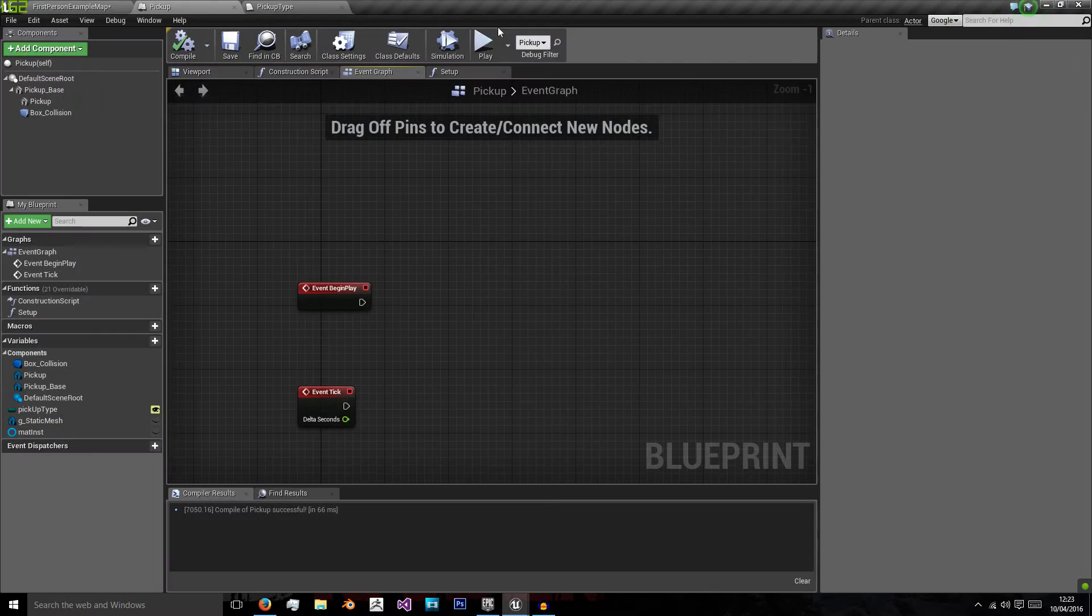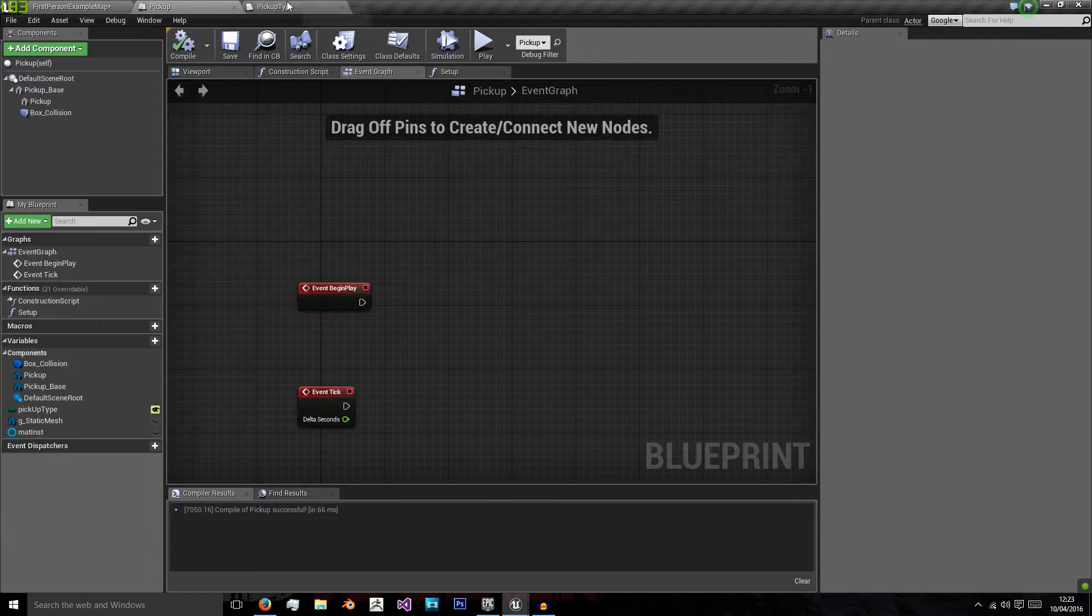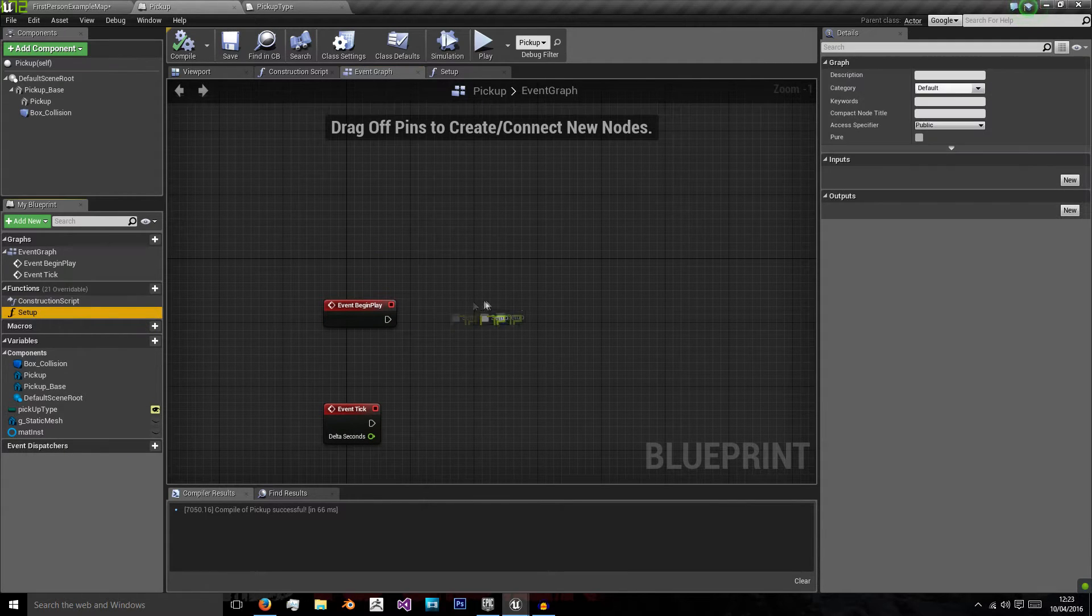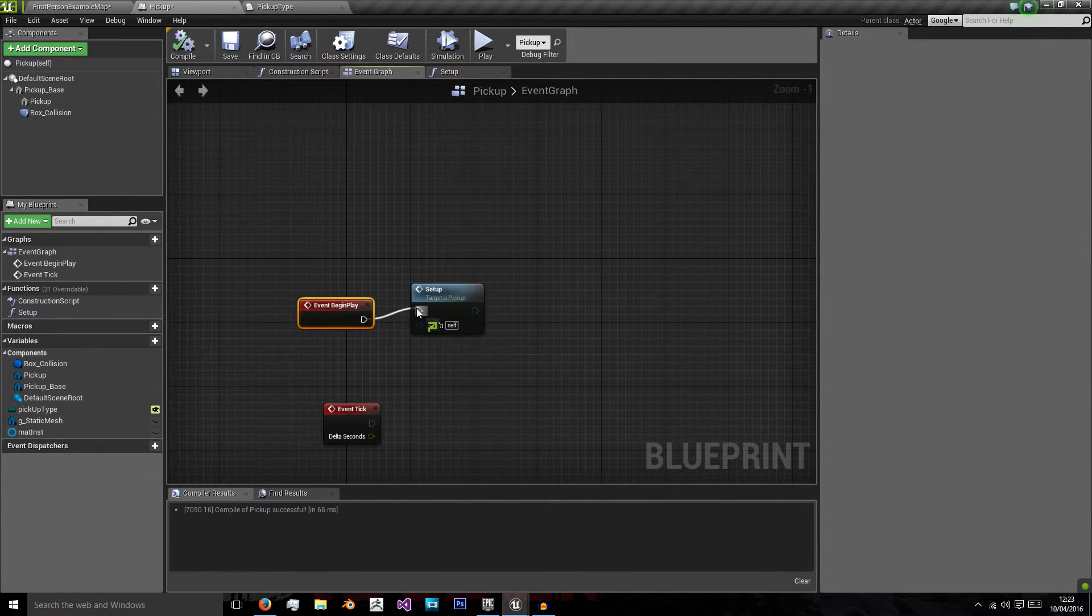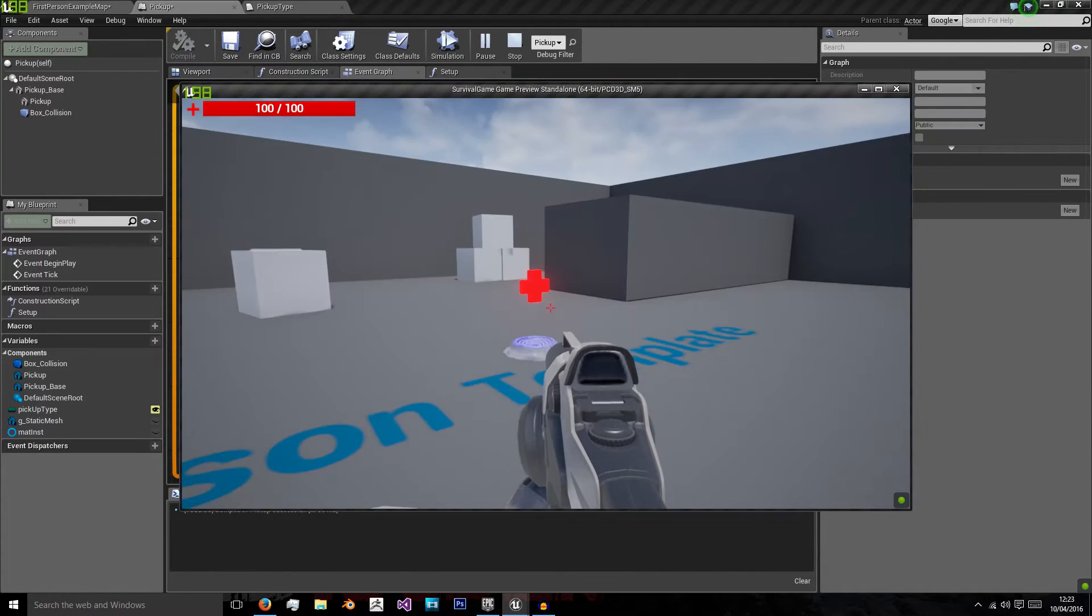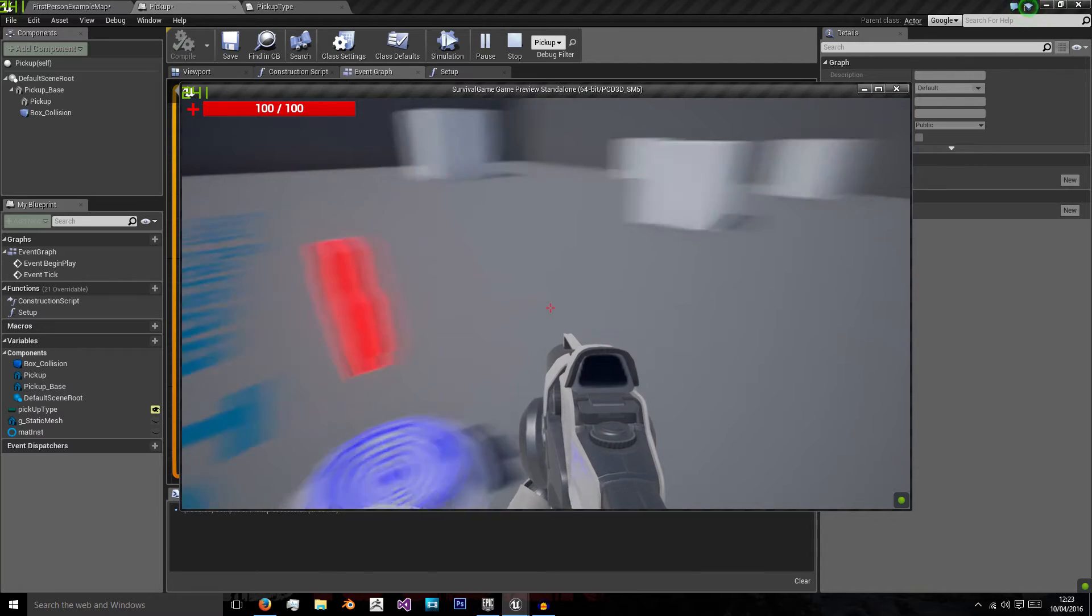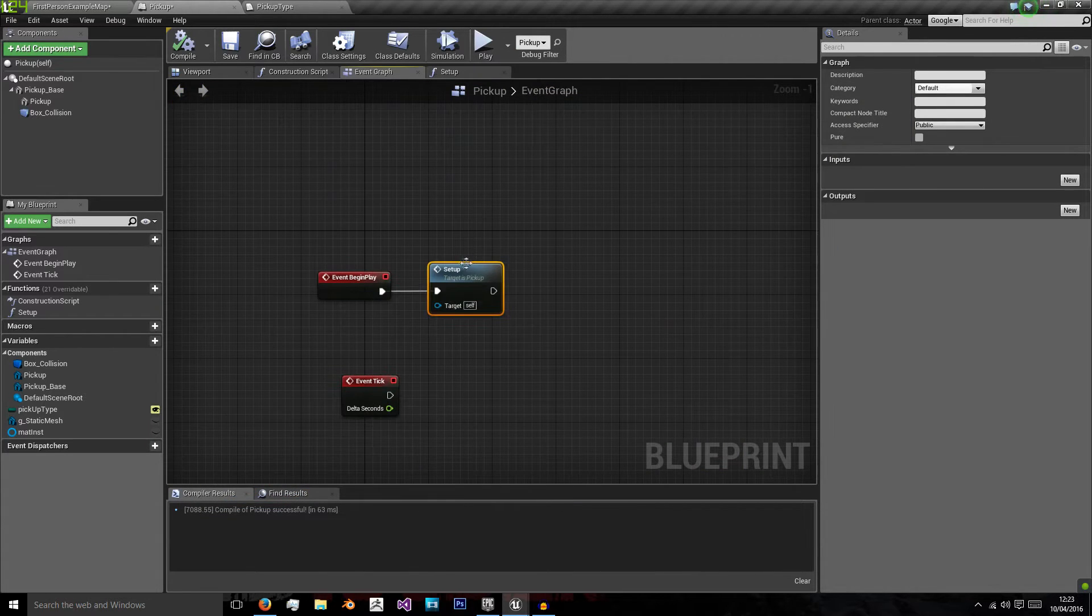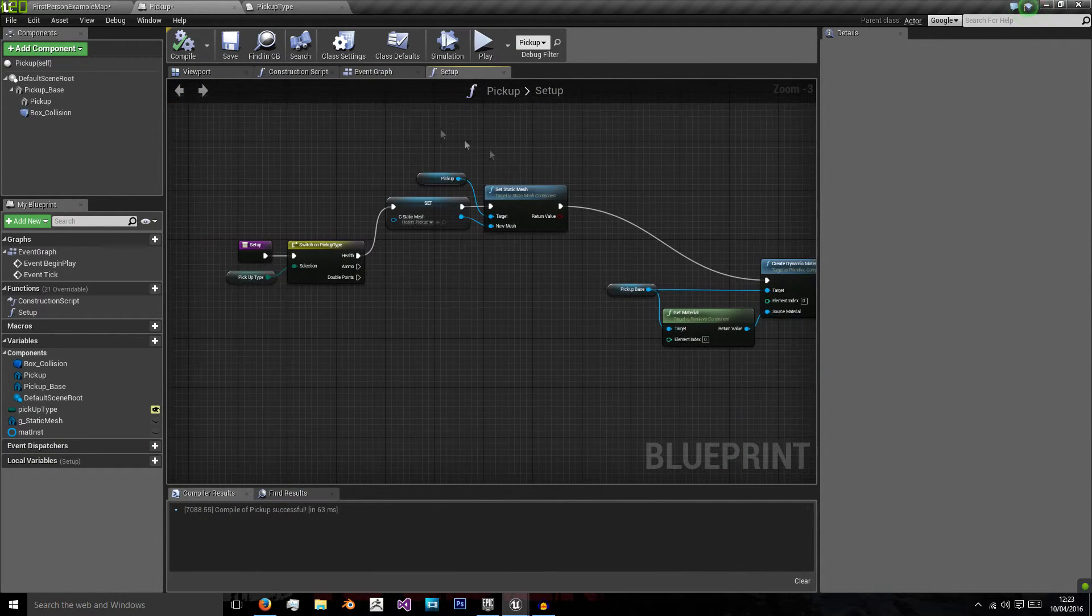So as you might see, when we click play, nothing turns up just yet. But that's because we've not actually told it to set up. So on event begin play, we call our setup function and now we have our health cross material and everything is all ready.